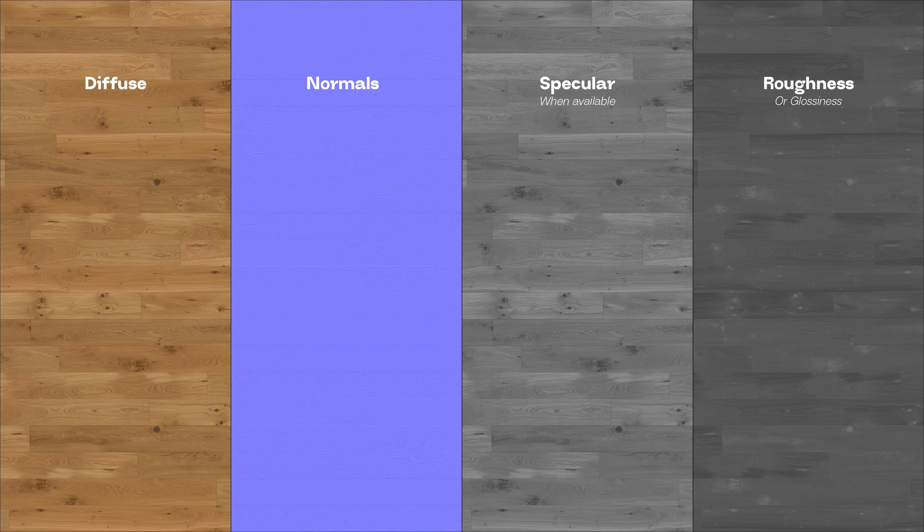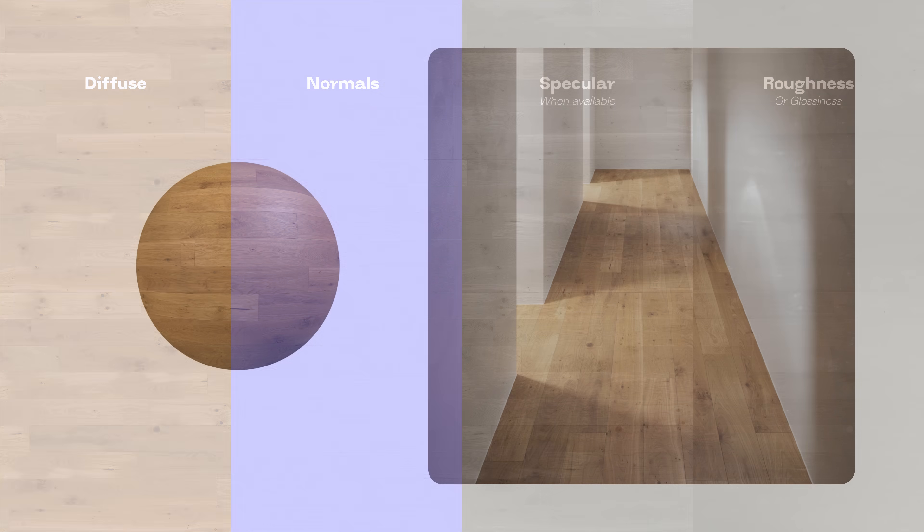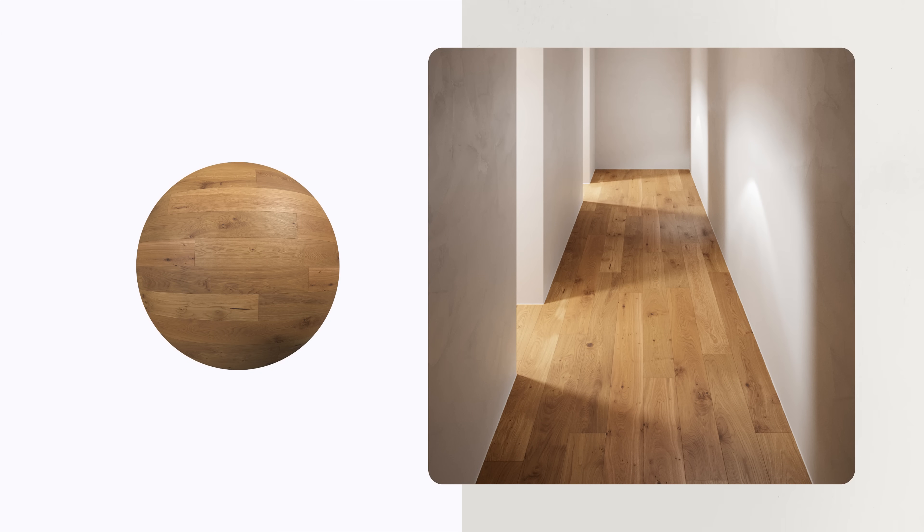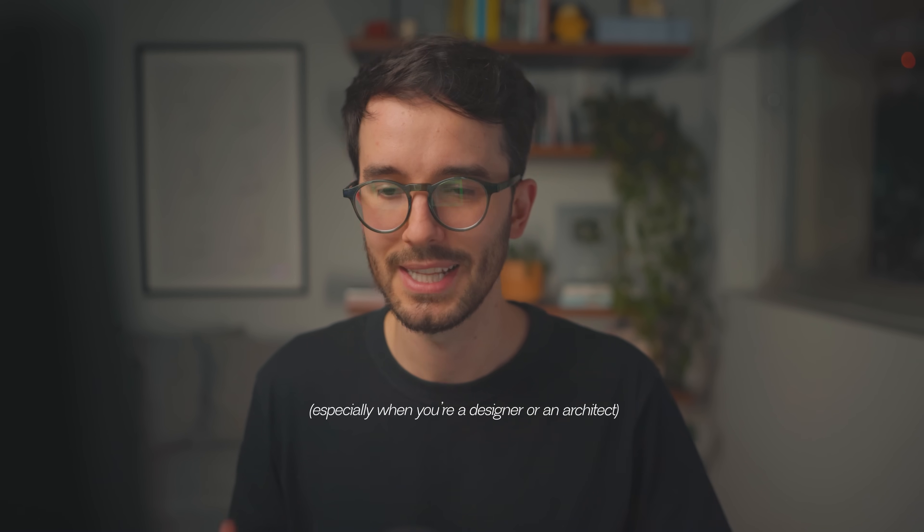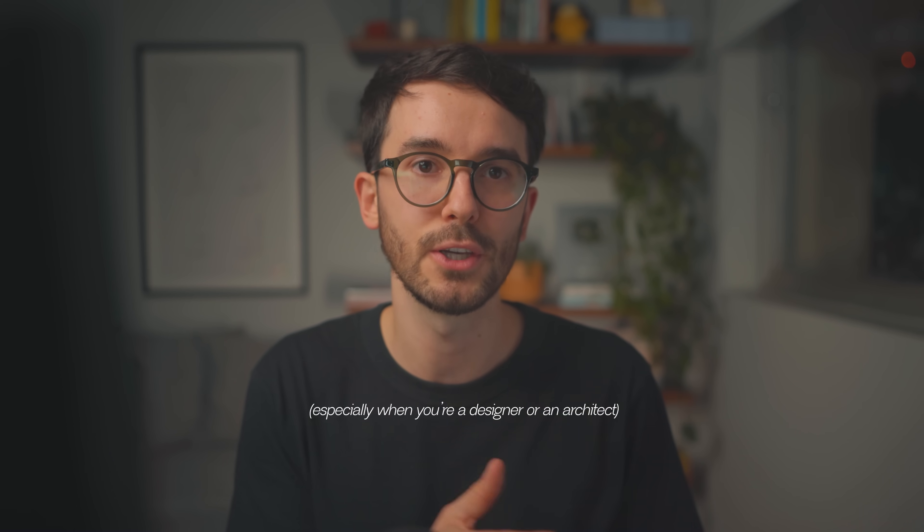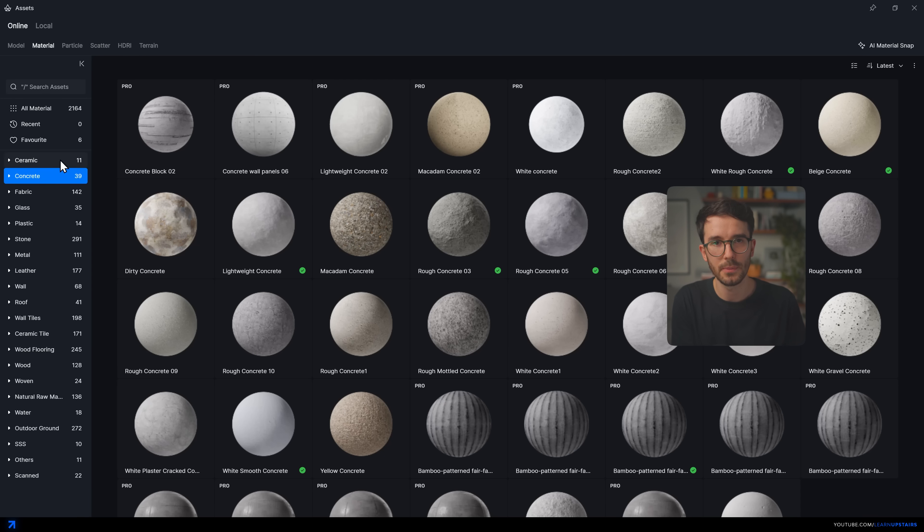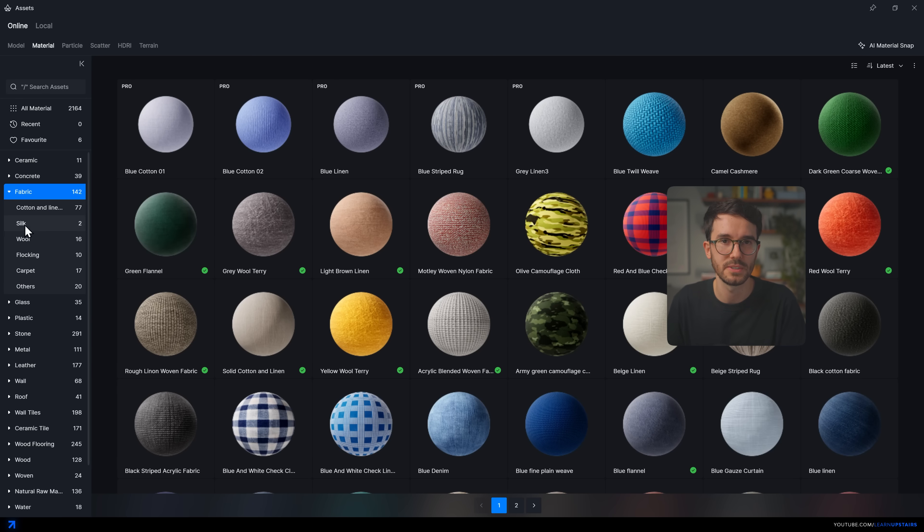And in combination, all of these maps, plus then a few others that I just mentioned that sometimes are needed, create a realistic material. I know this can sound complicated, but you don't need to get too technical to set up materials. The key is to have a good material library that already includes all of these maps.